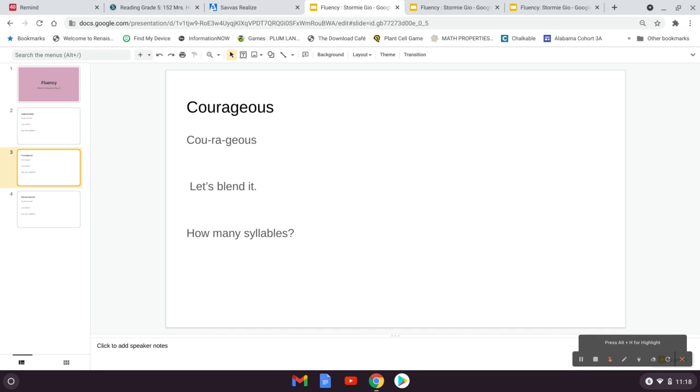How many syllables does courageous have? If you said three, you are really good at this.